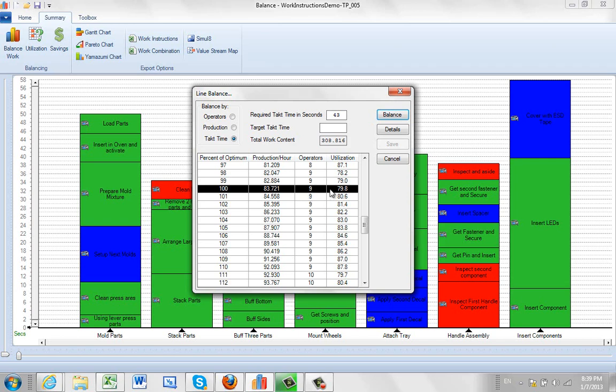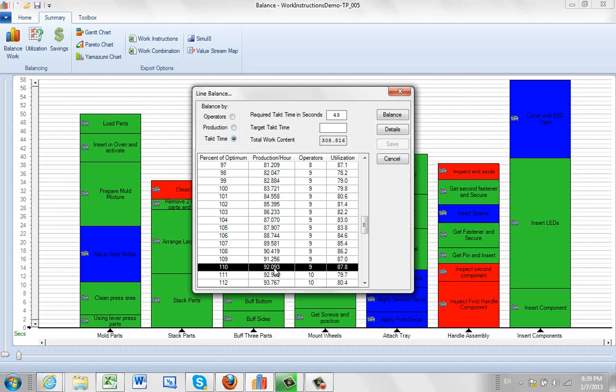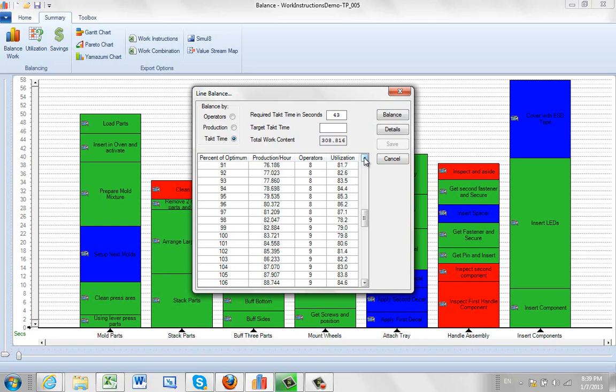But you can see the same 9 operators can go all the way up to give me 92. That's a substantial difference. They're far better utilized here. Or you can go down and look at where you can get 8 operators. 8 operators are going to give you 81 production per hour.